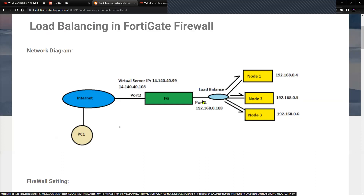We have the FortiGate firewall with port 1 being the internal port at 192.168.0.108, connecting node 1, node 2, and node 3 servers. The traffic will be load balanced across these nodes behind the FortiGate firewall. The IP addresses for node 1, node 2, and node 3 are 192.168.0.4, 192.168.0.5, and 192.168.0.6.